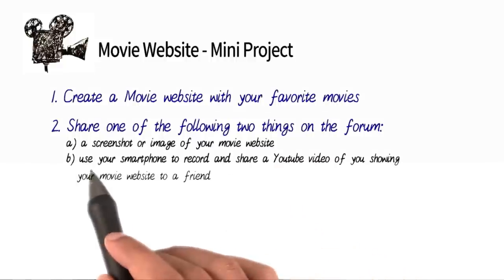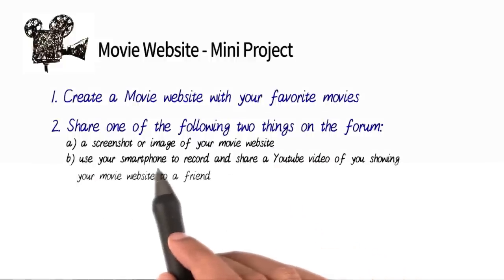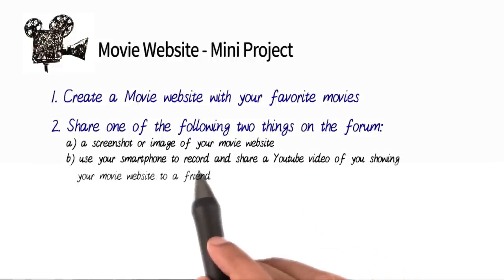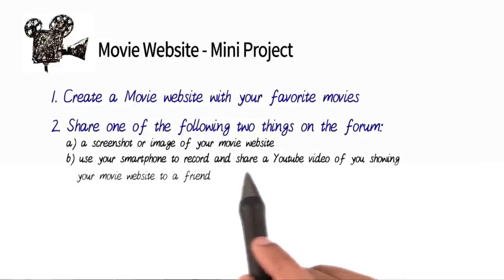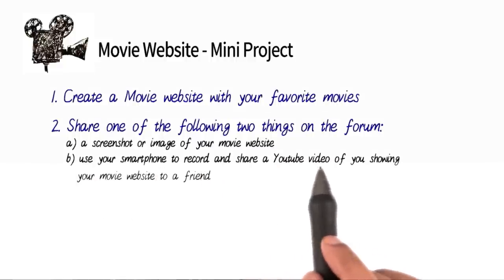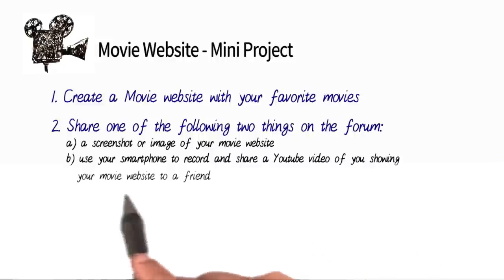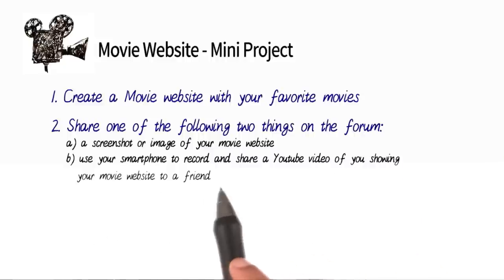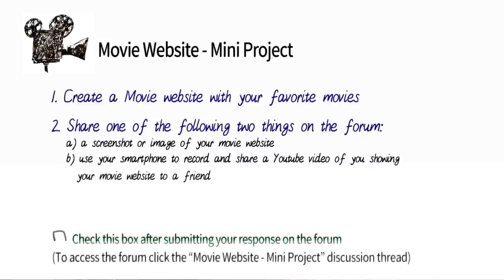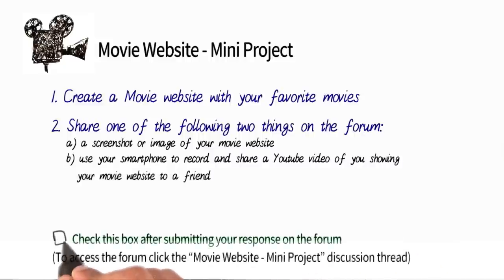Or, if you have access to a smartphone, we want you to record and share a YouTube video of you showing your movie website to a friend. Once you've submitted your responses on the forum, make sure to check this box.